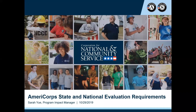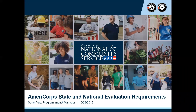Hi everyone. Thanks so much for joining today's webinar. This is a webinar on AmeriCorps State and National evaluation requirements. My name is Sarah Yu. I'm the Program Impact Manager for AmeriCorps State and National, and I will be the voice that you hear on today's webinar, but I would really like to hear from you as well.